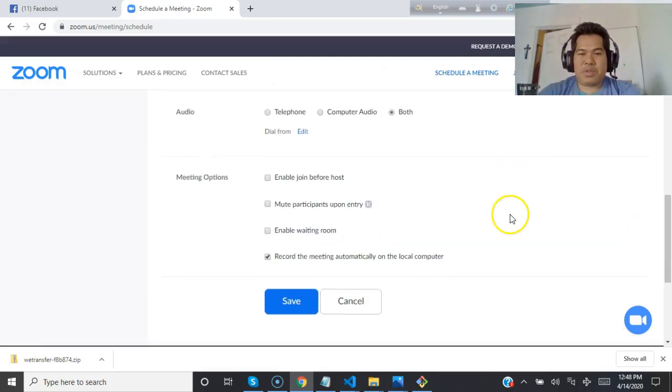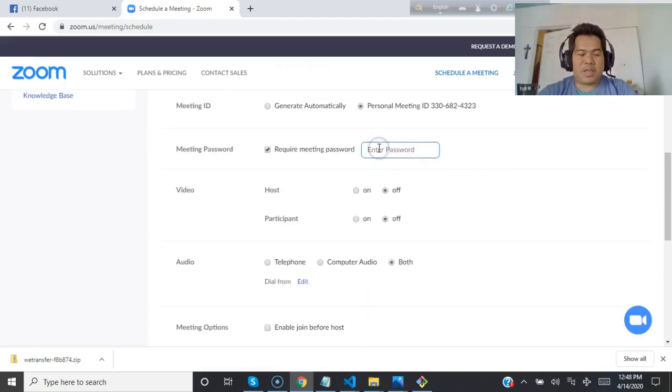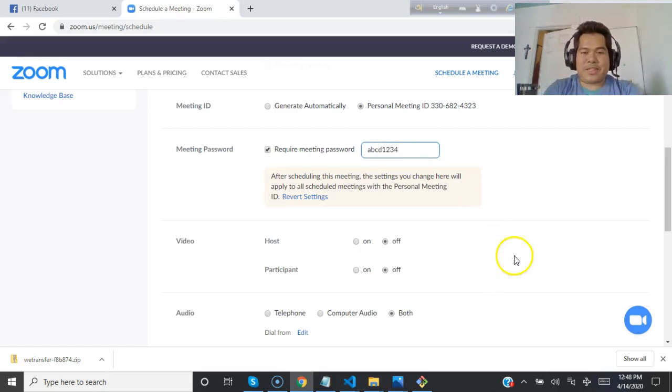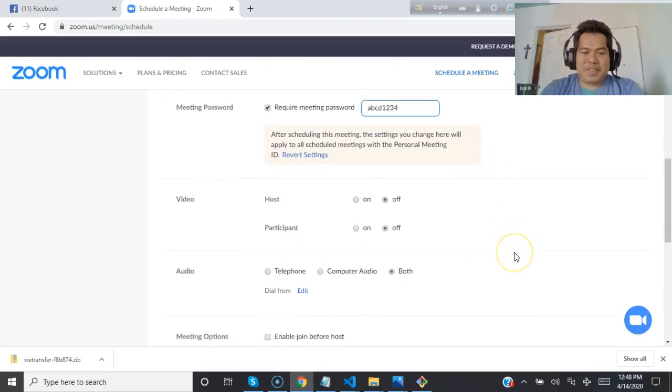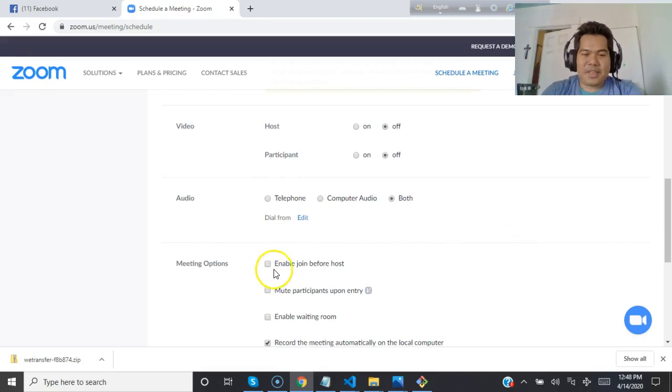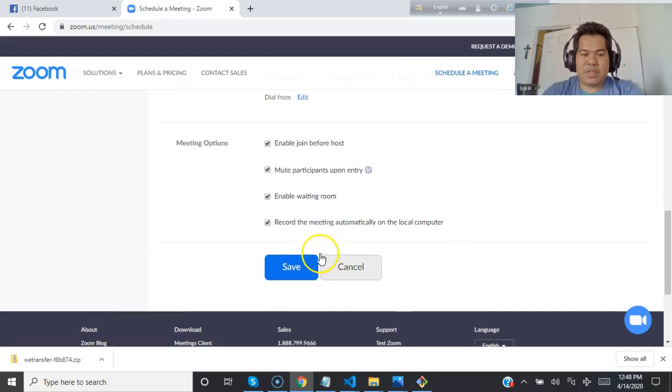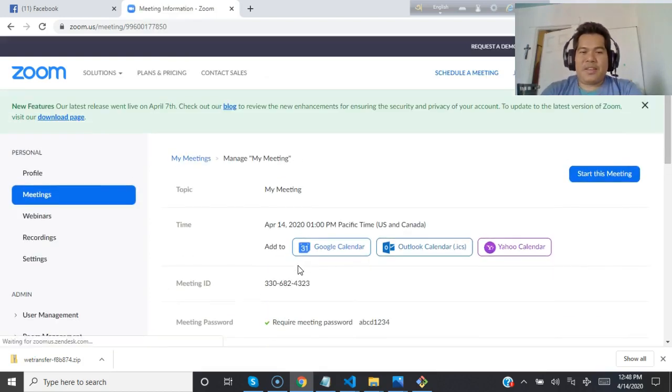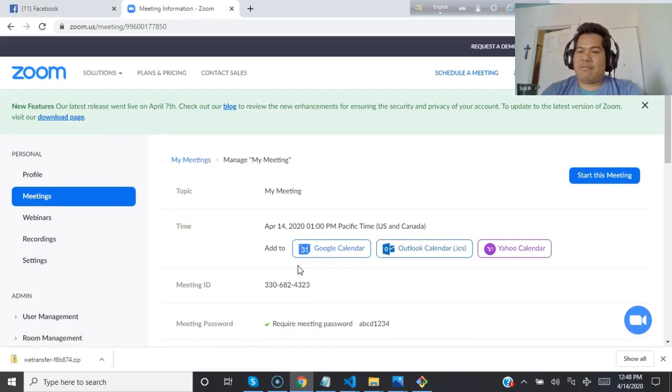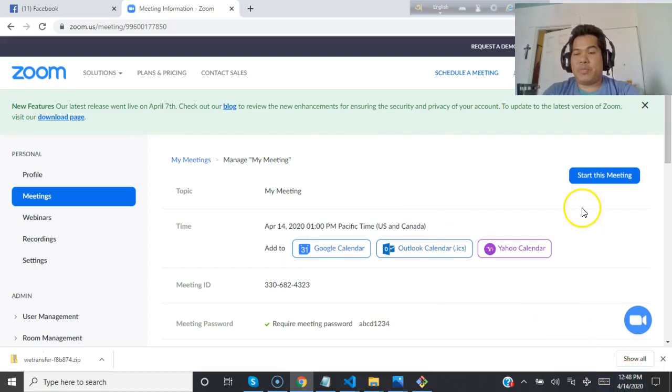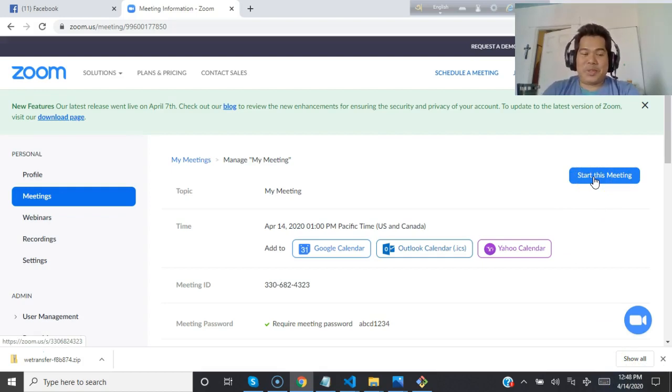I'll keep a personal meeting with password ABCD1234 for example. Enable join before host, enable waiting room, mute participants upon entry, and record it. Save. When it becomes 1 PM, I can just click here and my meeting will be started. This is one way.